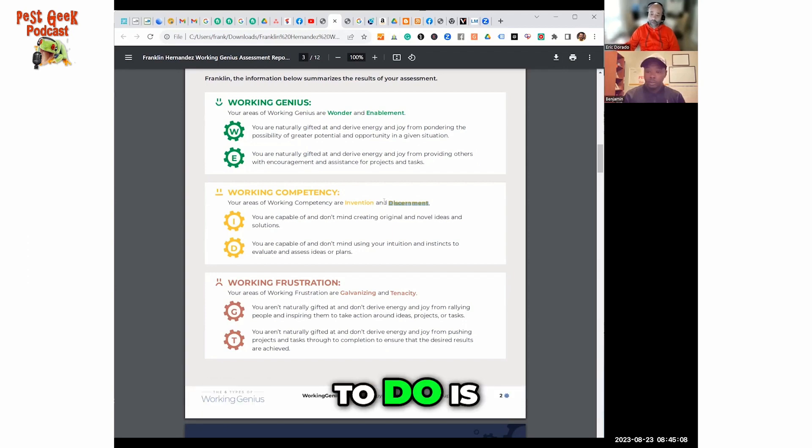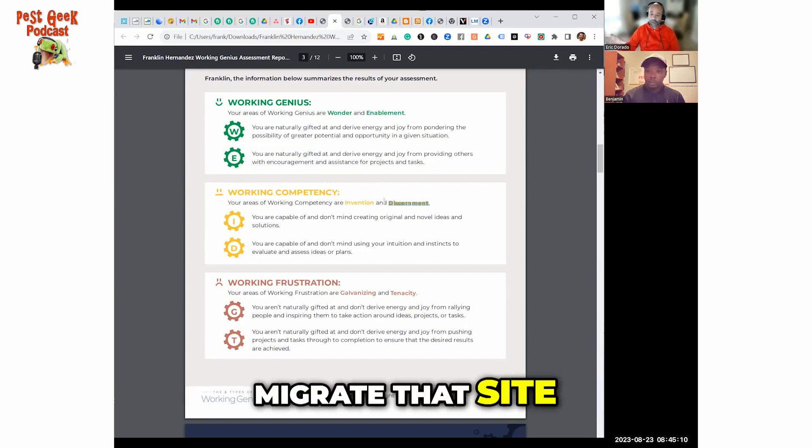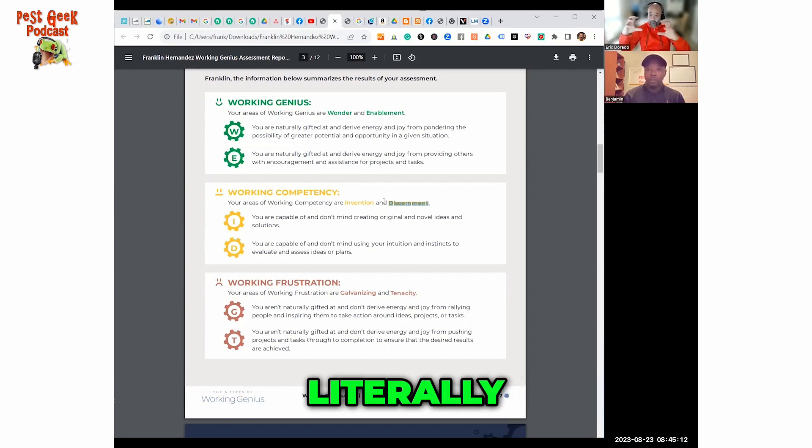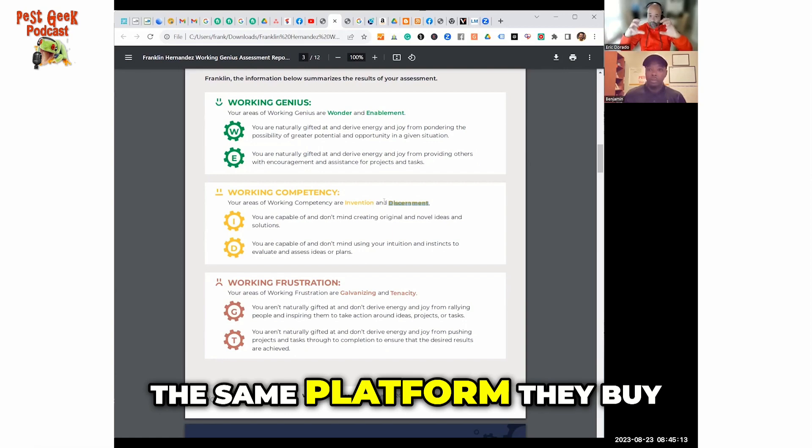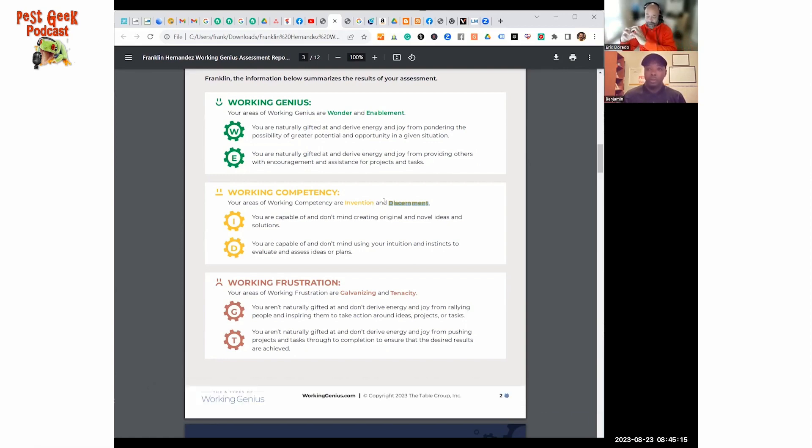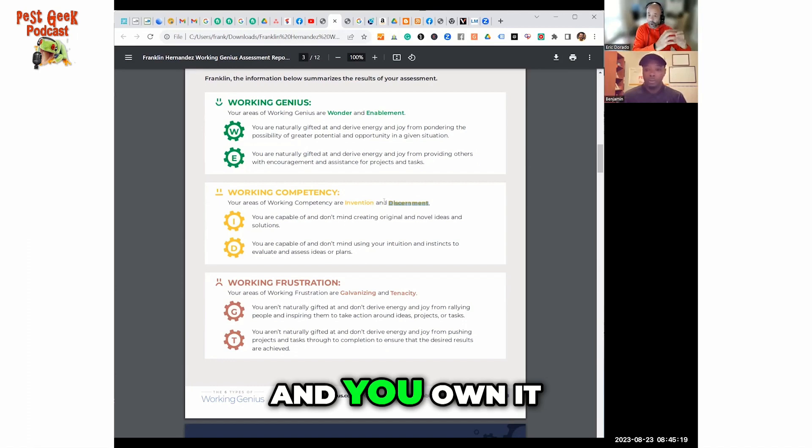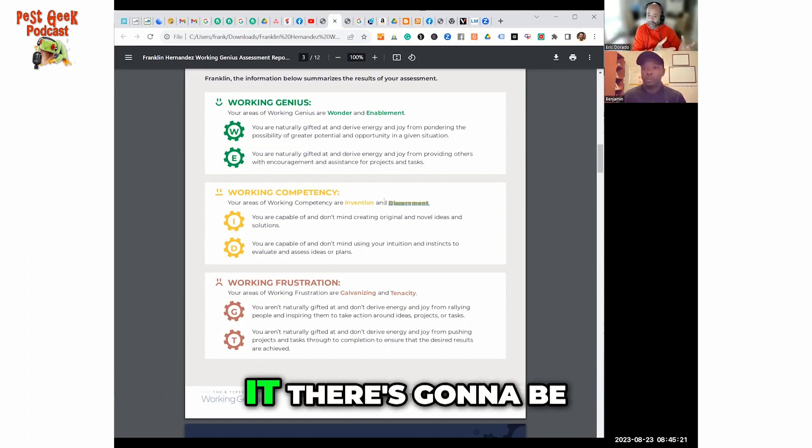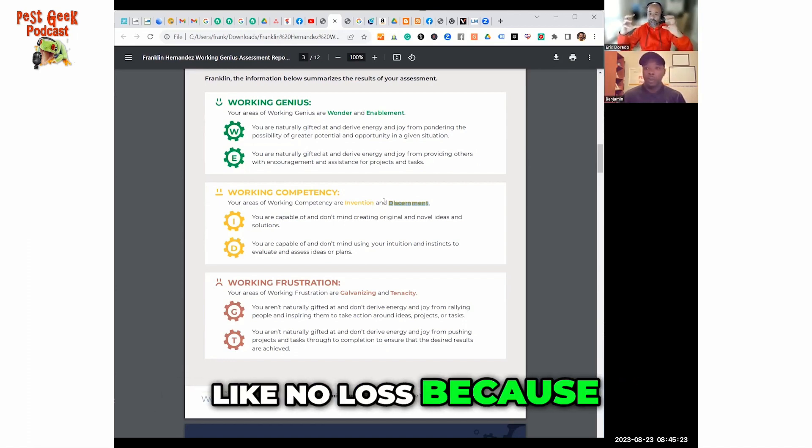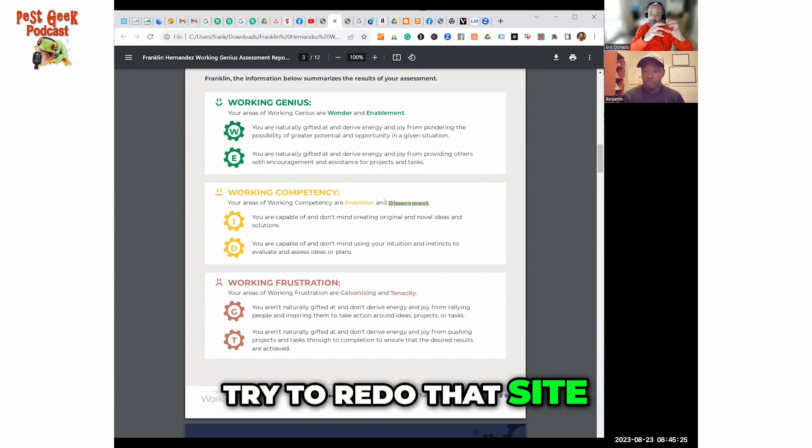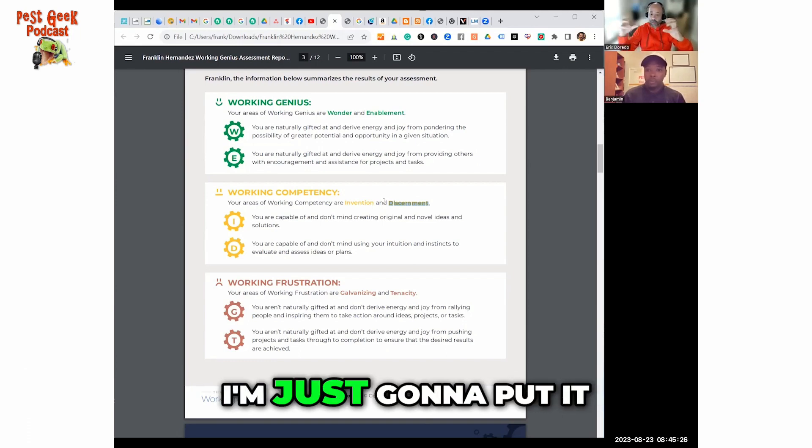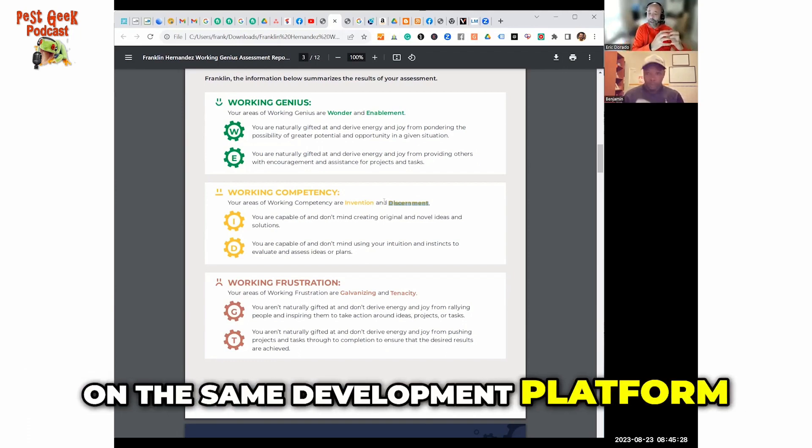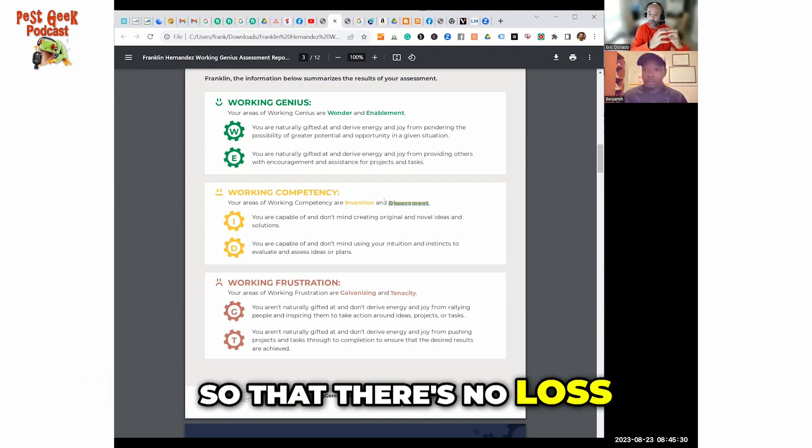All you literally have to do is migrate that site to the same platform they buy and move it over here with your credentials and you own it. Then you can control it. There's going to be no loss because I'm not going to try to redo that site. I'm just going to put it on the same development platform.